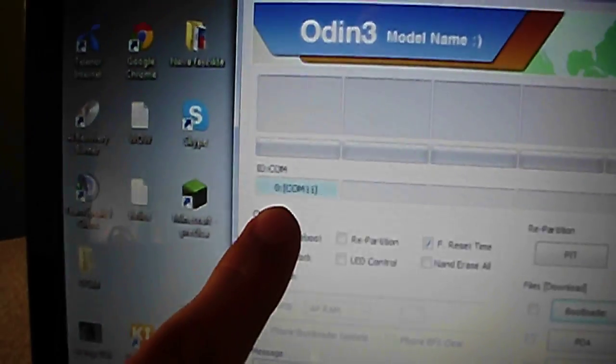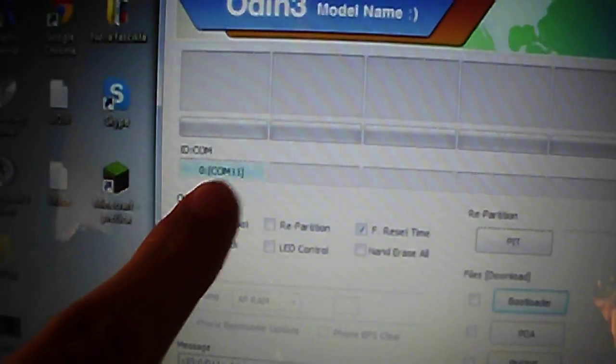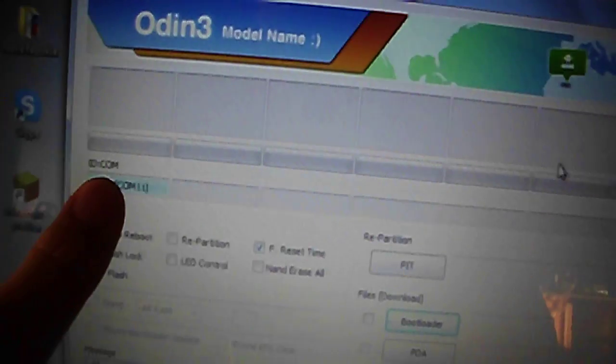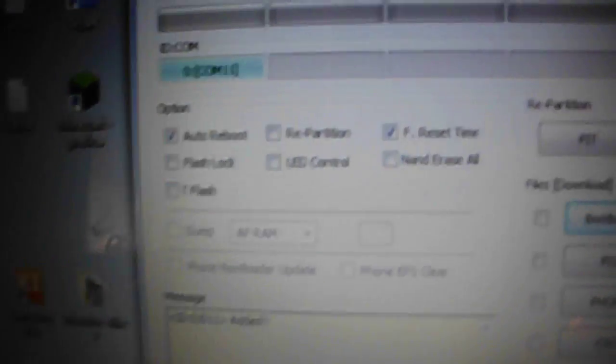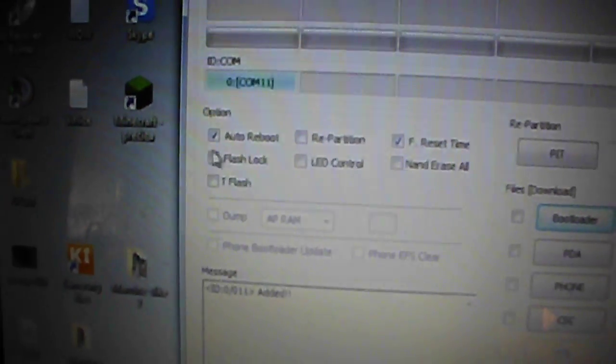Right now you need Samsung USB drivers - just google it. Your phone should be recognized. Odin should recognize your phone by turning this box into blue. That means your phone is connected by Odin and you can transfer. For those options, you need to uncheck only the auto-reboot option, so just uncheck it.